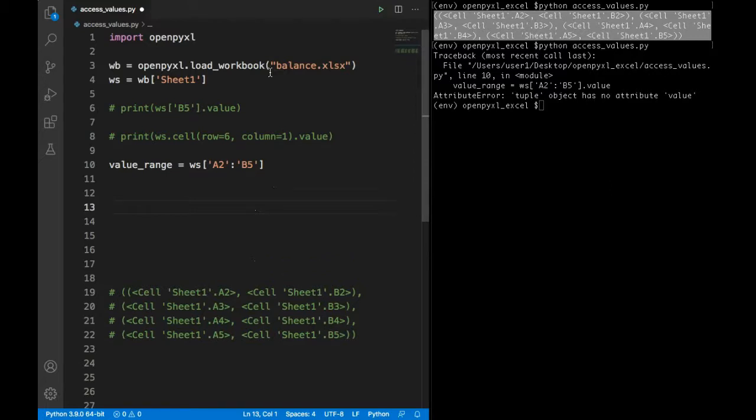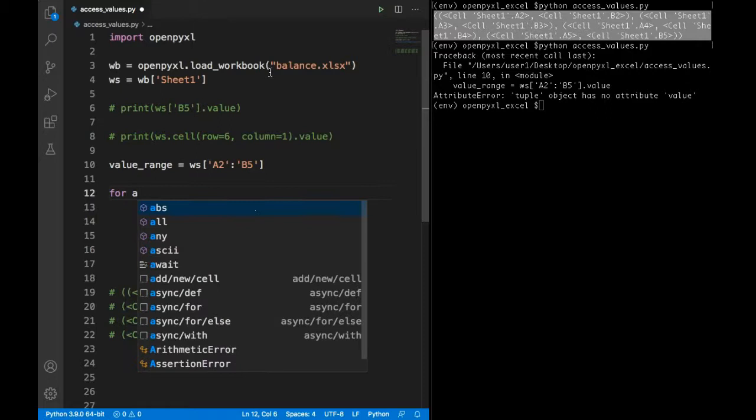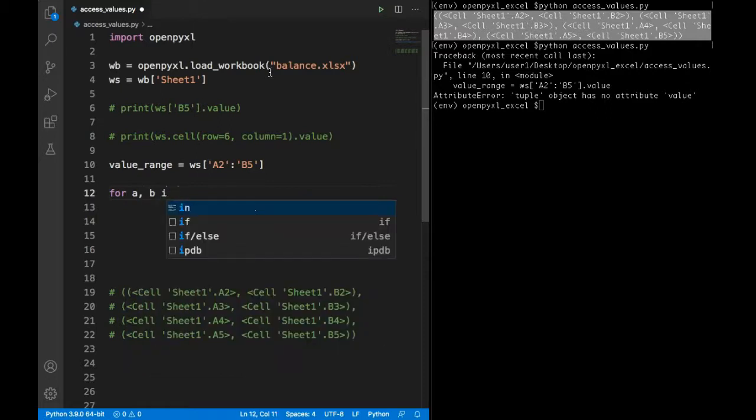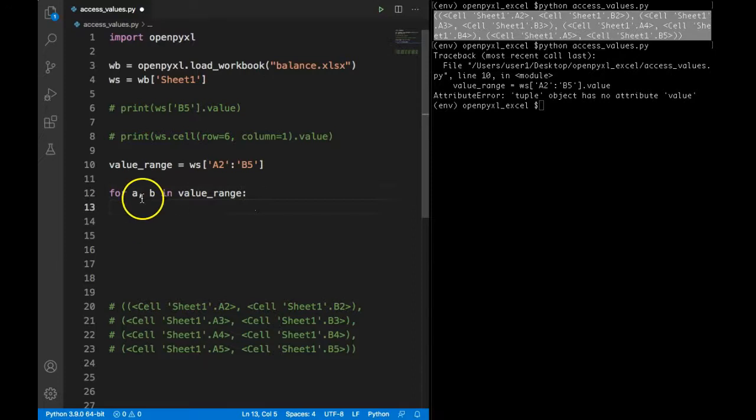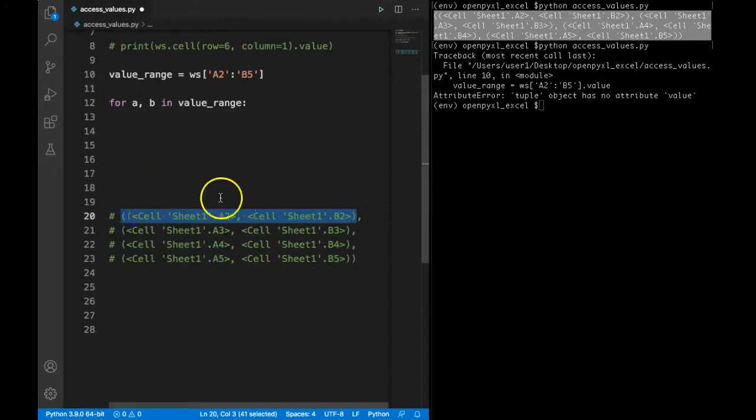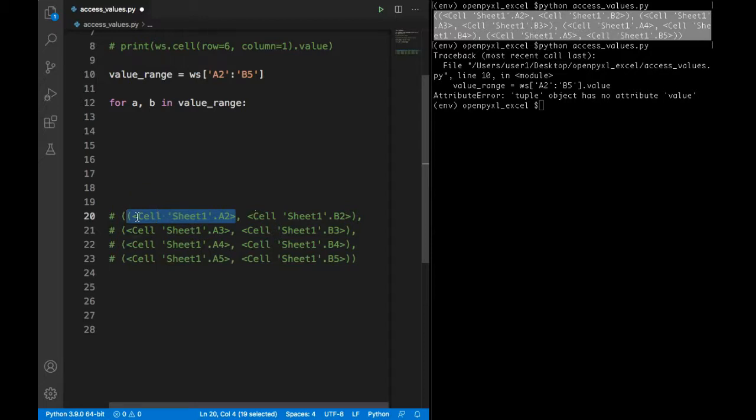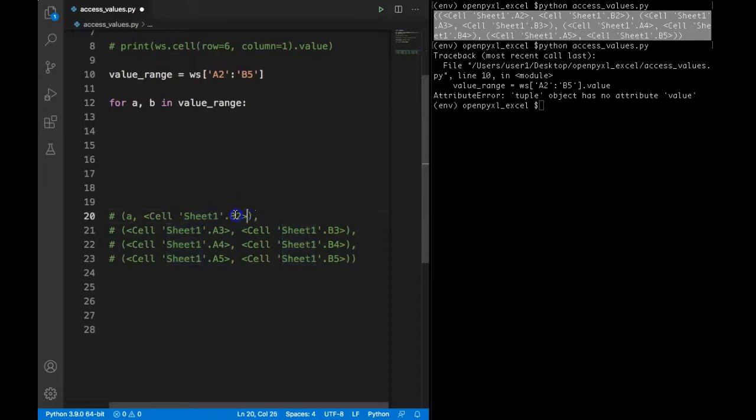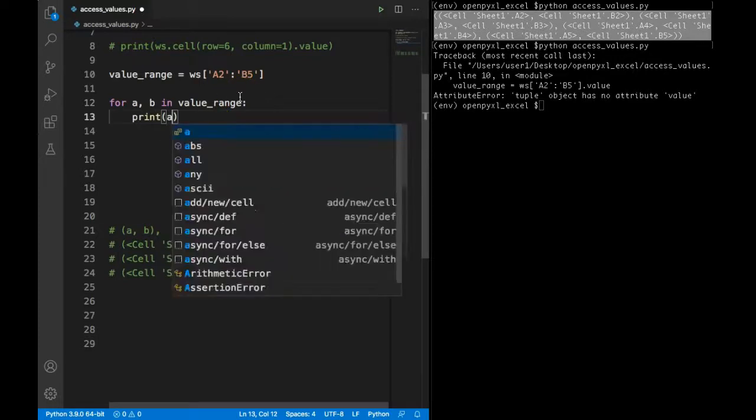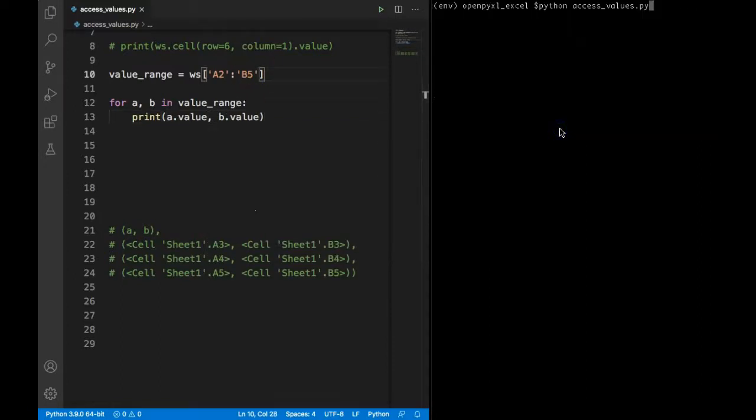I will use tuple unpacking here. For A and B in value range, what this will do is for each tuple it will give me A and B separately here. I can do that in multiple for loops or nested for loops, but Python provides very easy tuple unpacking so we can do that directly. So this will go as A and this will go as B. In here I can simply say print A dot value and B dot value.